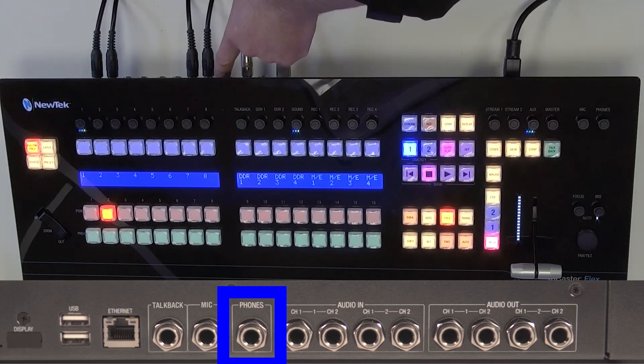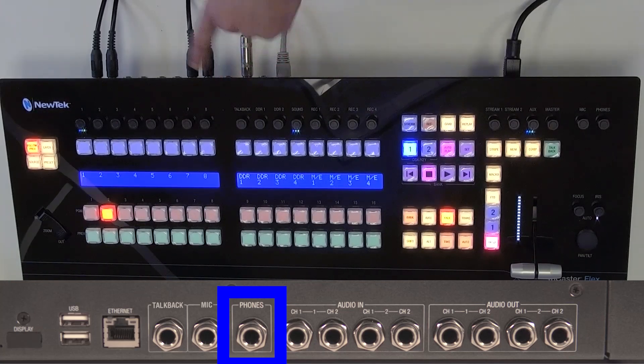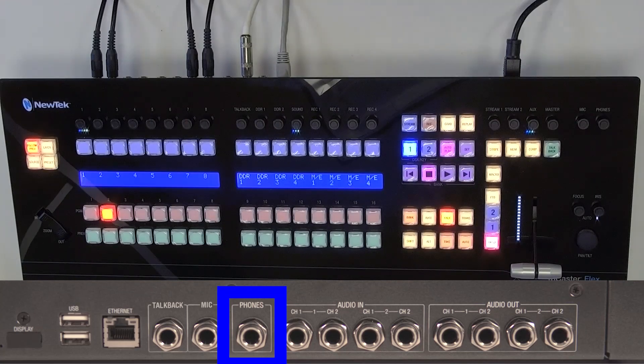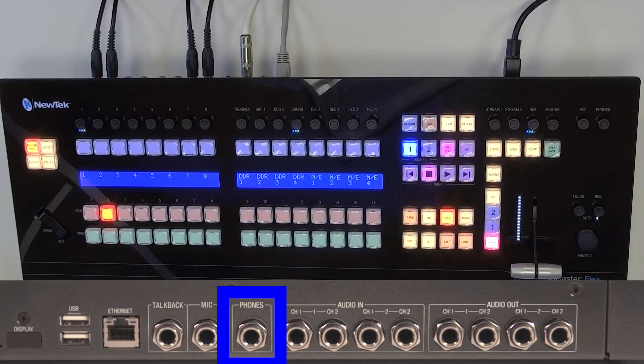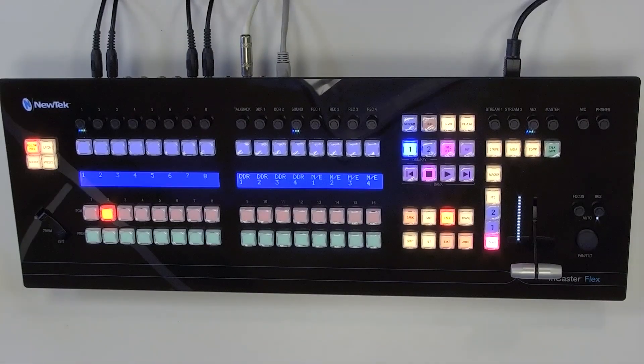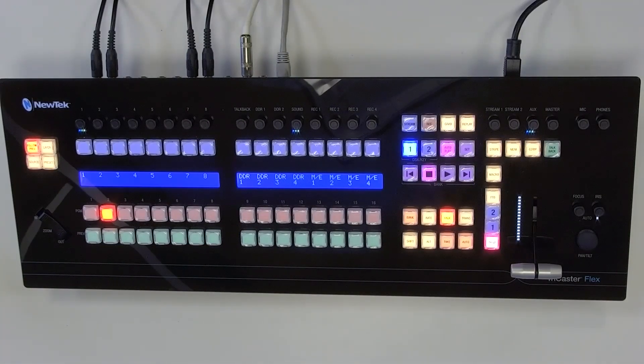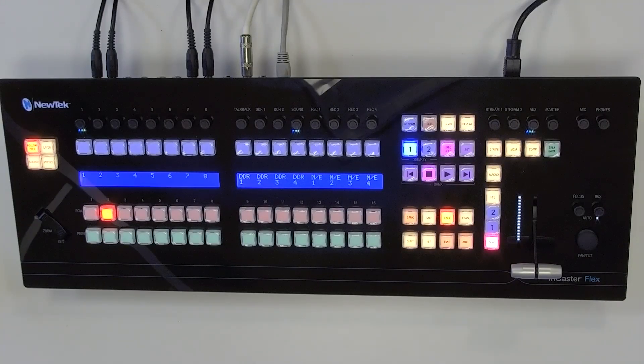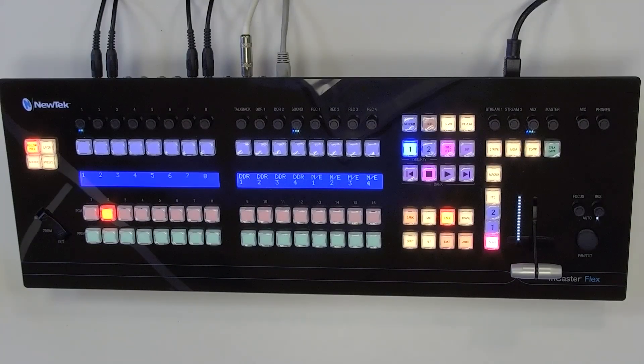Which you can also manipulate via the TriCaster interface as well so that'll be whatever's coming out of whatever you have routed to master or specifically to your headphones. Some very cool stuff you can do with this extremely powerful extremely flexible hence the name flex and I highly recommend playing around with it. There you have it another super cool way to use the flex control panel.